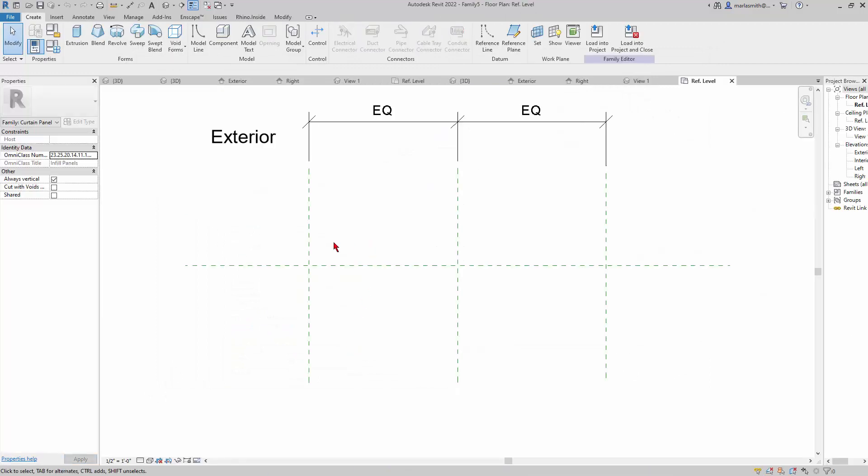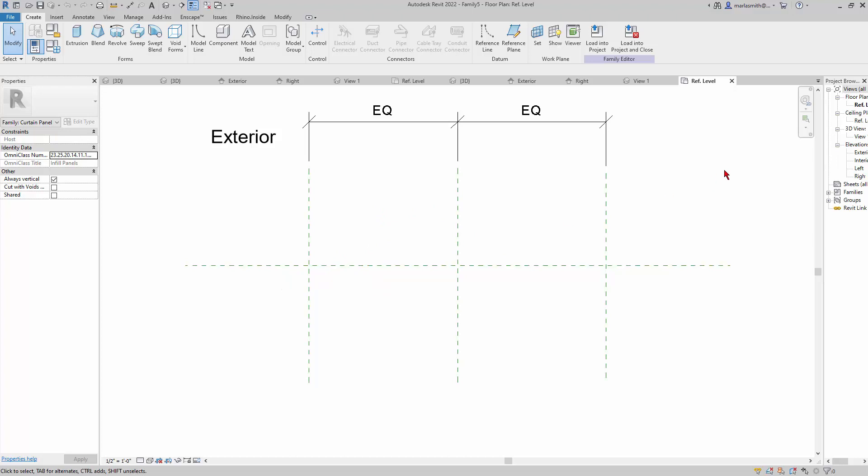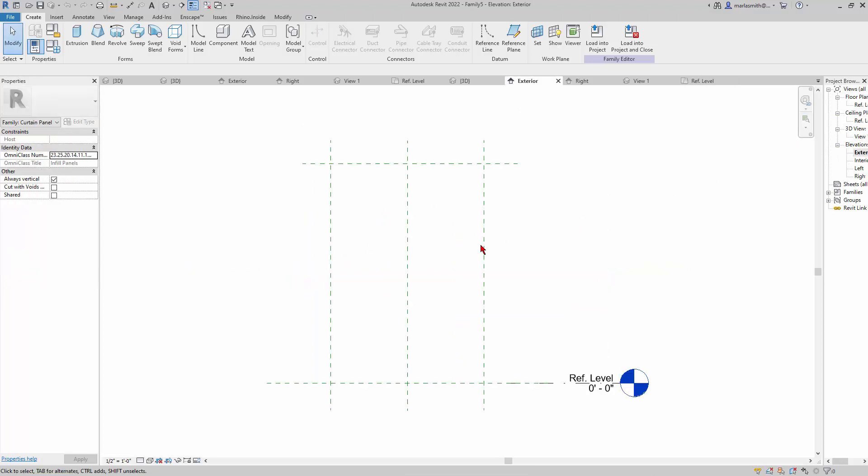It's really simple. We're looking at the top down, so this is the center of the curtain wall. If we go to the Exterior view, this is the outside of the panel. As long as we glue things to these reference planes, everything will be well.